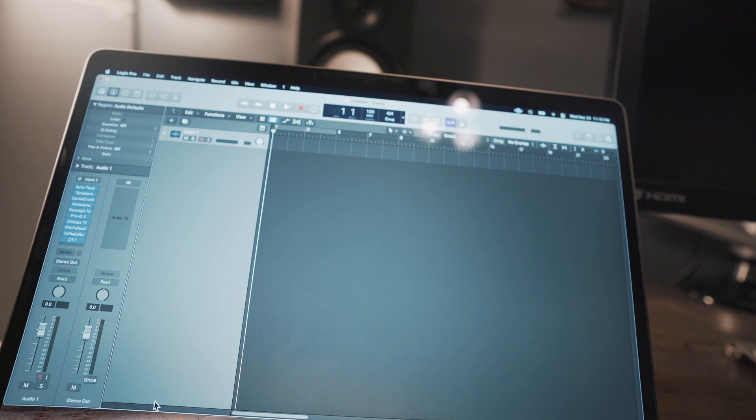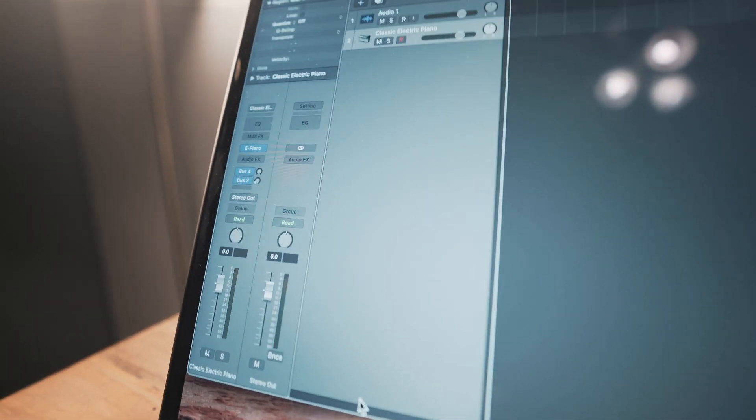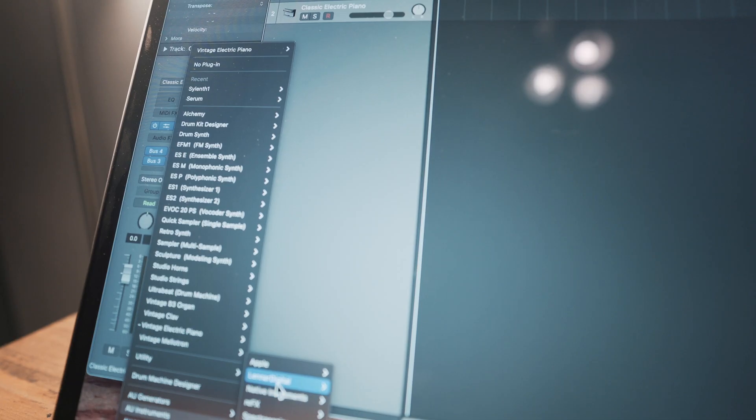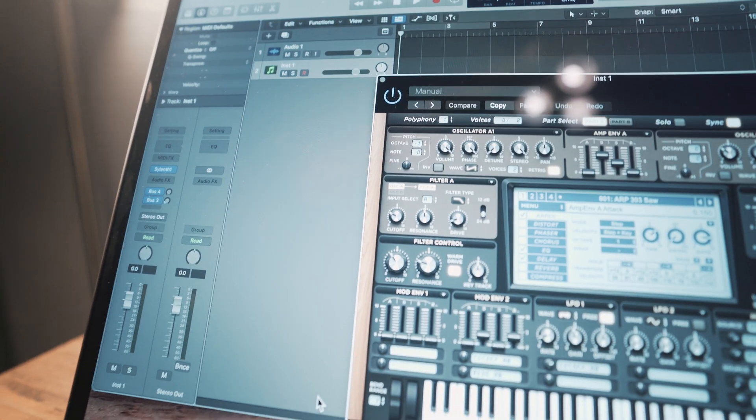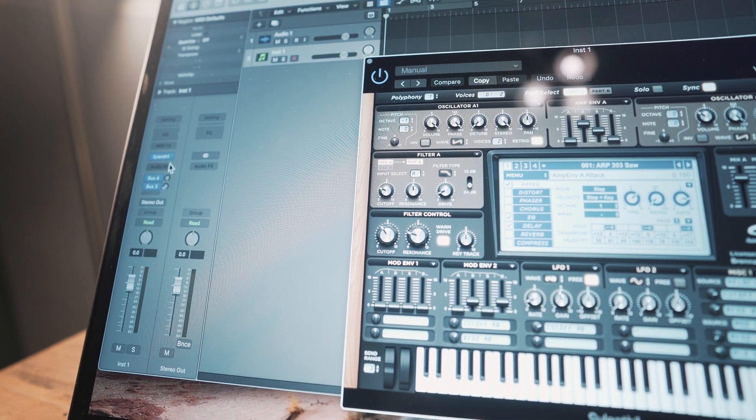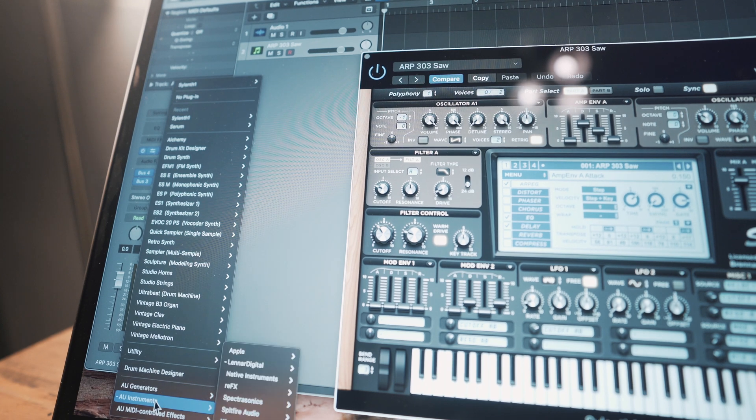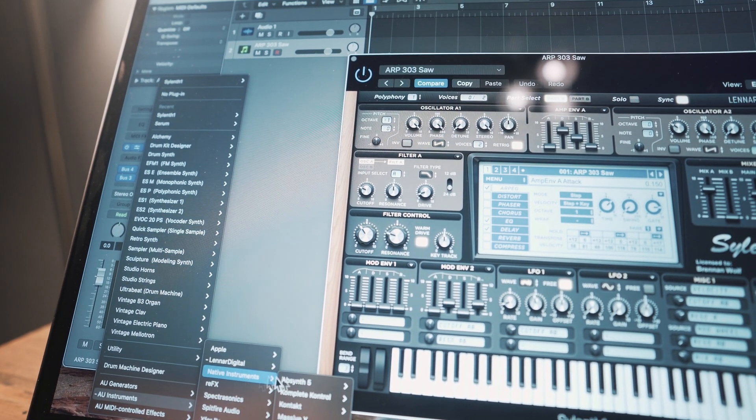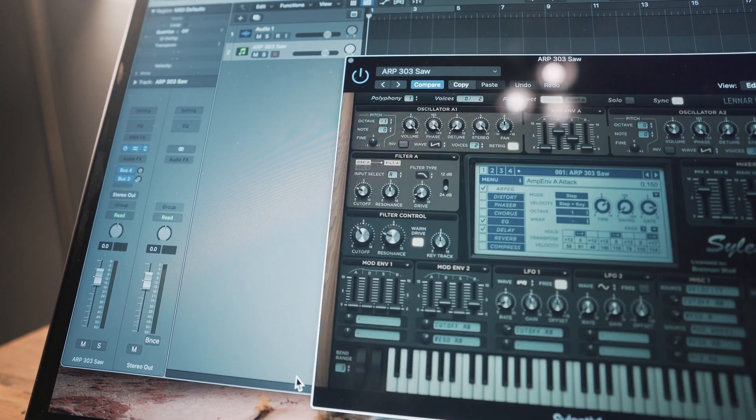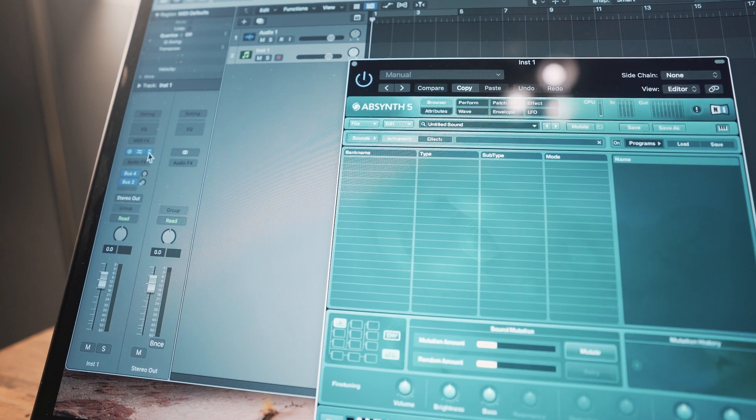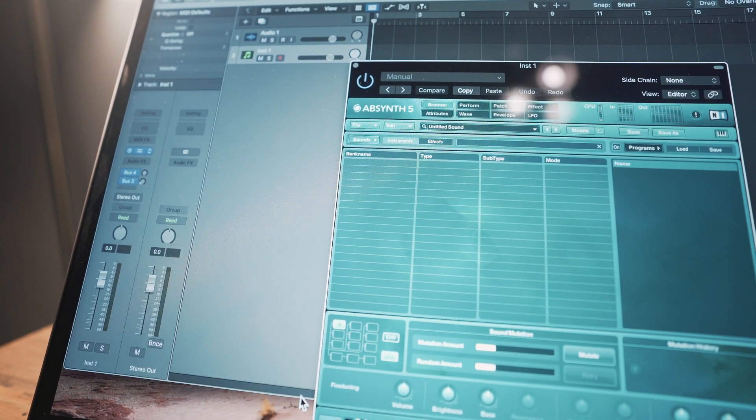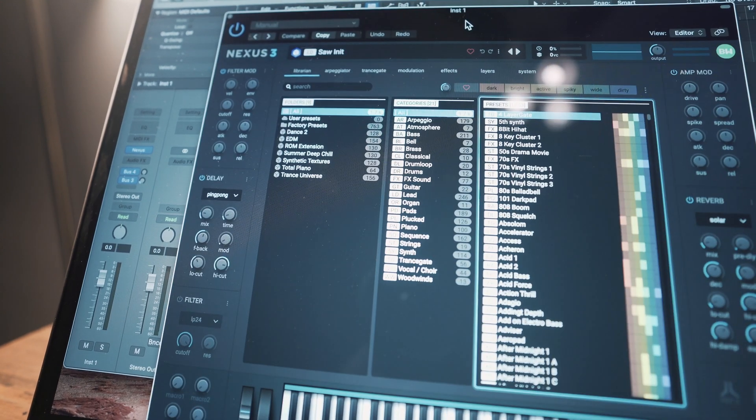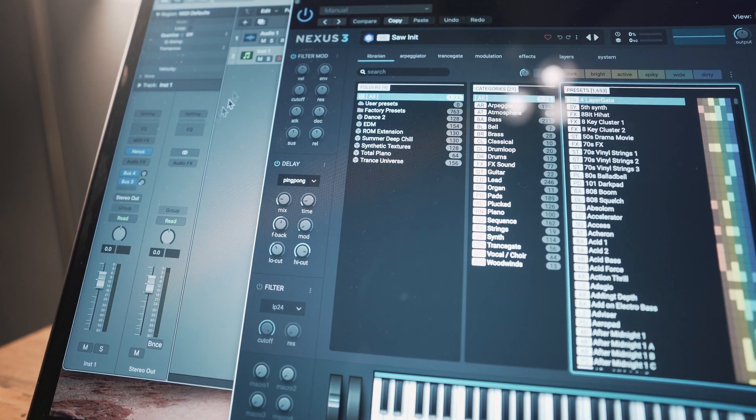And then let me show you some software instruments. We got Silenth 1 is working. Transferred over all my presets. Again, Native Instruments, that's Absinthe. Nexus 3 works just fine.